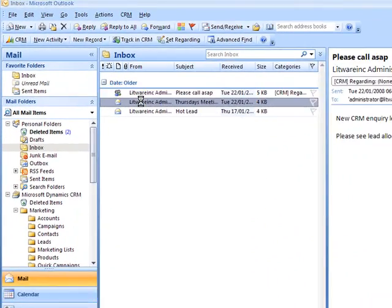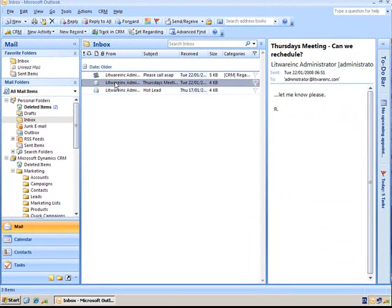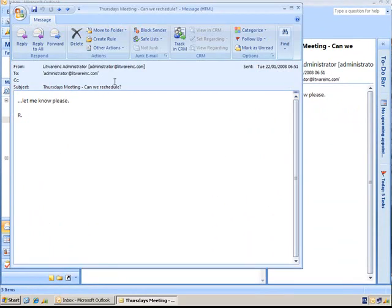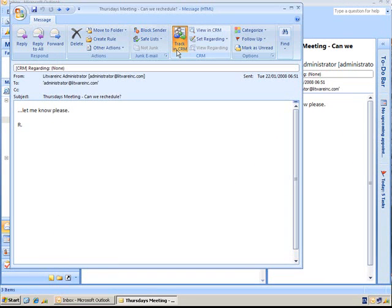For example if we take an email that's come through here, we can open it up and track that into CRM. It's then going to find that email address in CRM and put that email against the account history.